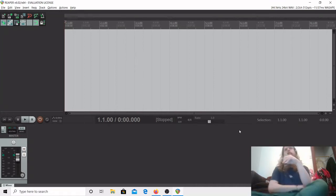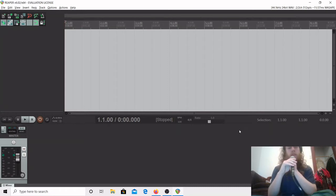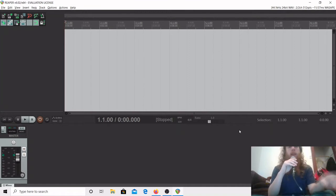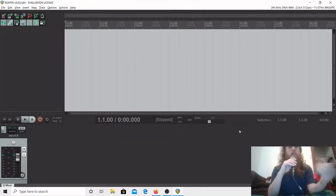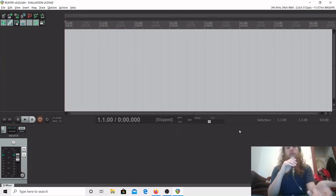So in the last two videos, we've talked a little bit about how to edit audio samples assuming that you already have a sample. Today we're going to talk a little bit about how you can, in Reaper, generate some sound without having a pre-recorded sample.